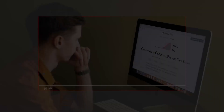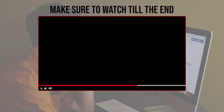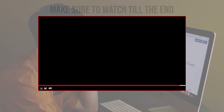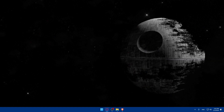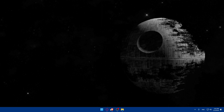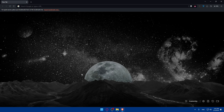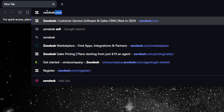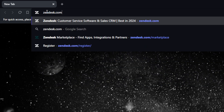Before we start, make sure to watch from now till the end for the full experience. First, you'll have to open Zendesk. Go and open whatever browser you're going to use — in my case I'm using the Brave browser. Once you open that browser, go to the URL section, type zendesk.com, and hit the Enter button.